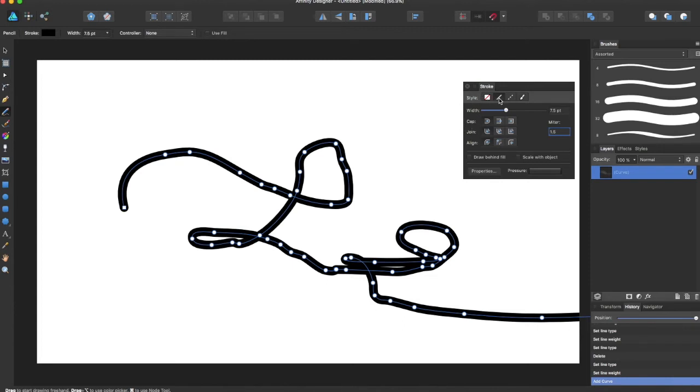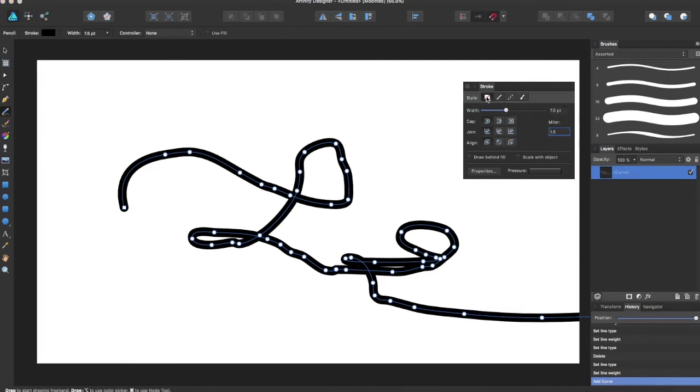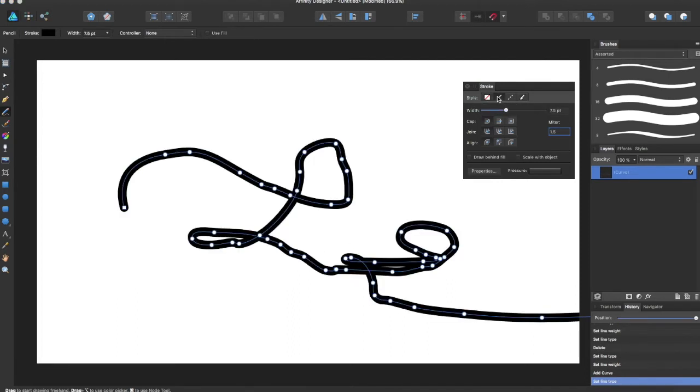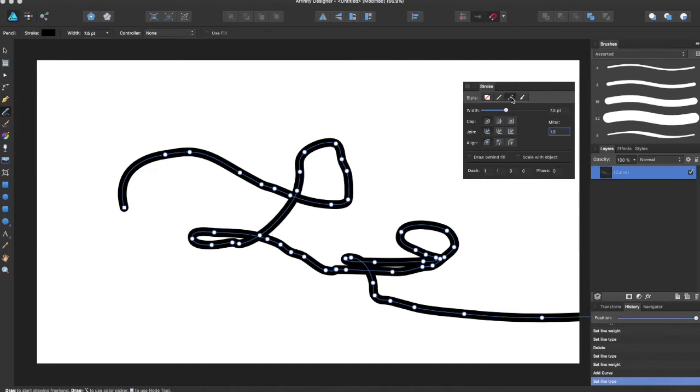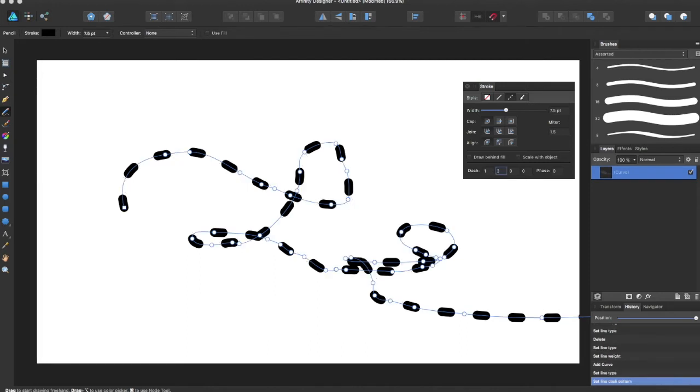Right now the style is a solid line style, and you can choose from these four styles. There's a no line style, solid line, dashed line which brings you to the dashes and you can edit how many dashes you want. There's another video on my channel for that. And if you come over here there's the textured line style.